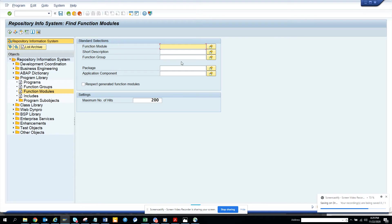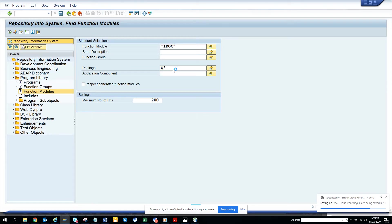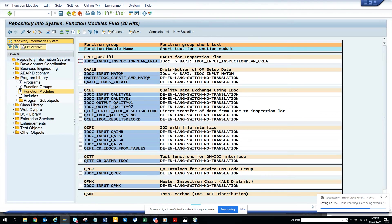And here what we're going to do, we'll put the wildcard IDOC star, and here the package, anything with quality starts with Q, so we'll do Q star, and here you can see everything related with quality.